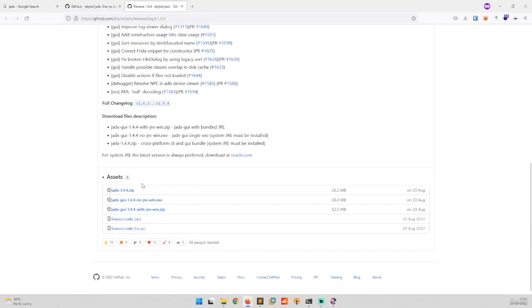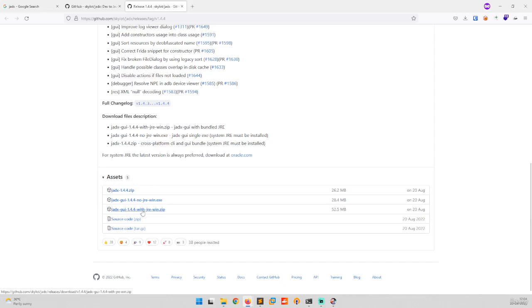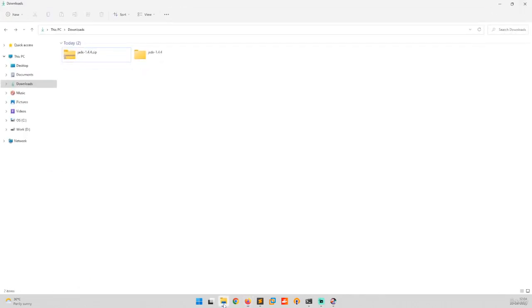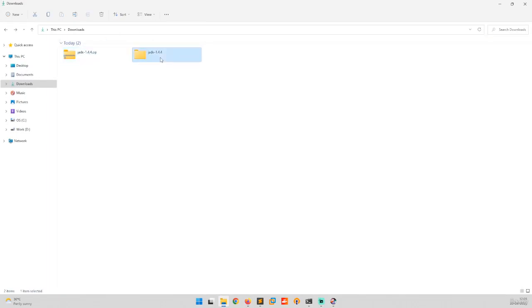I have already installed Java in my system, so I will download this particular file. If you don't have Java installed, you can also download the exe file. I have downloaded this zip file and already extracted it.